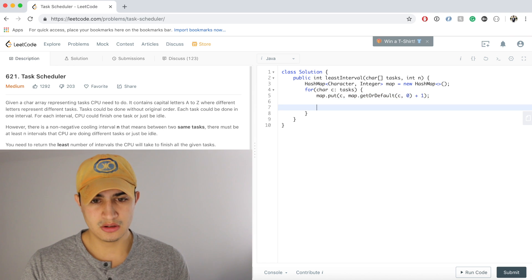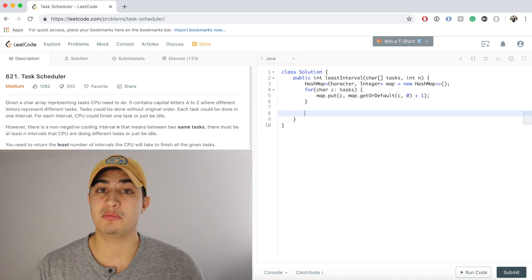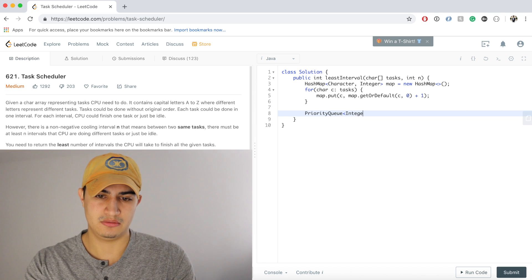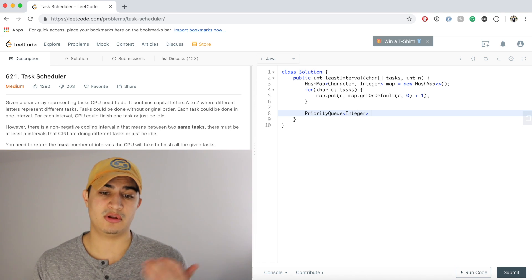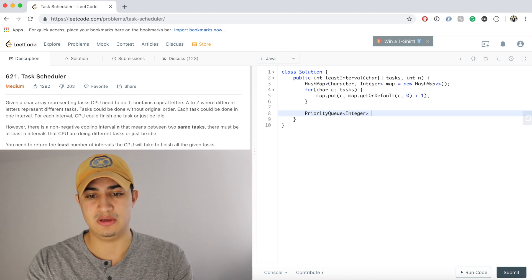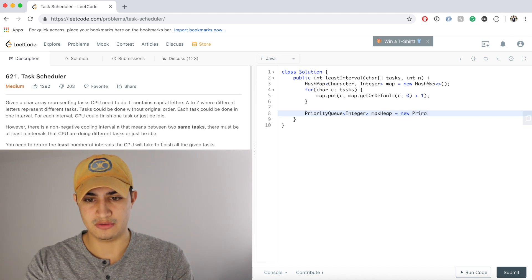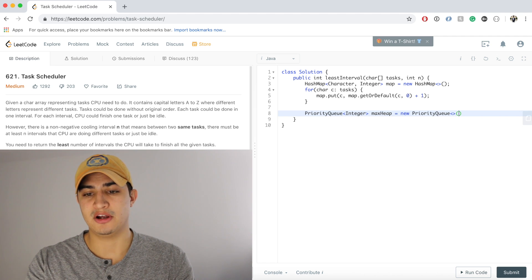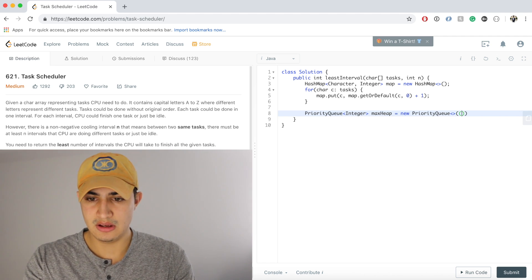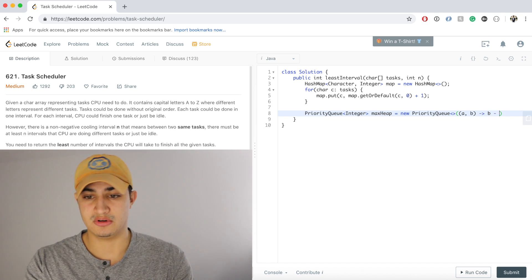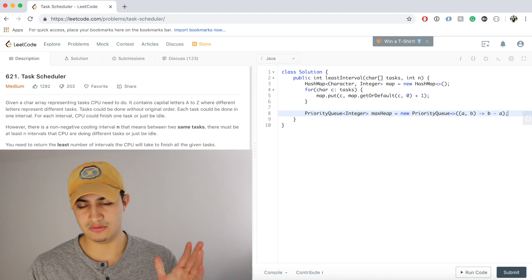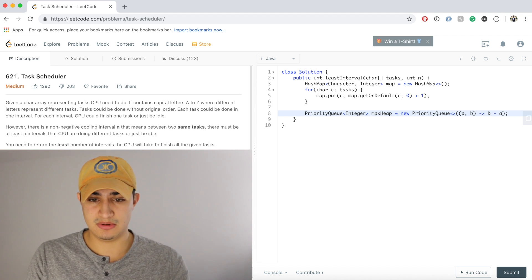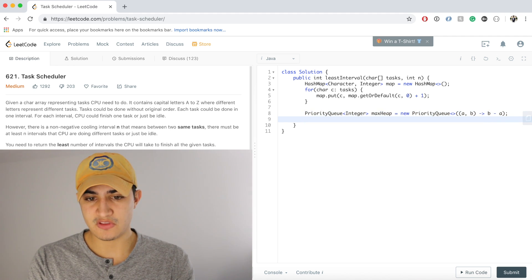Now we want to make a max heap — a PriorityQueue that holds integers, since we only care about the frequency count, not which specific task it is. We'll say: PriorityQueue maxHeap = new PriorityQueue((a, b) -> b - a). That comparator makes it a max heap, putting the highest count at the root for constant-time access.